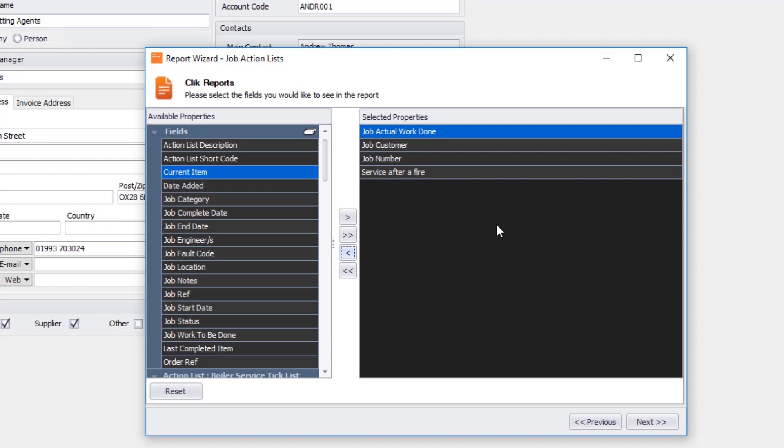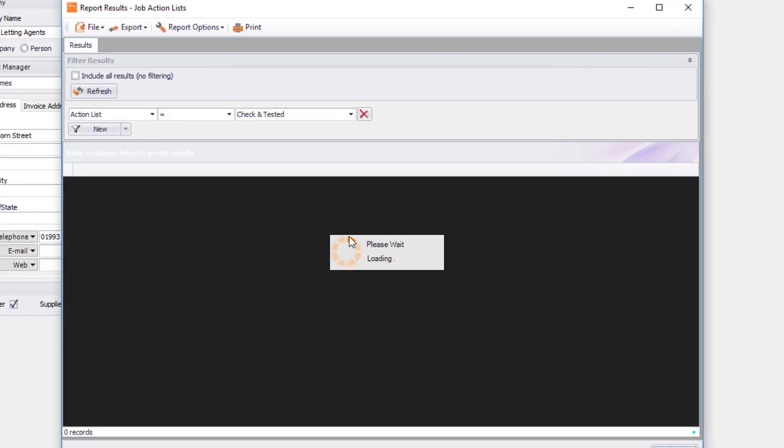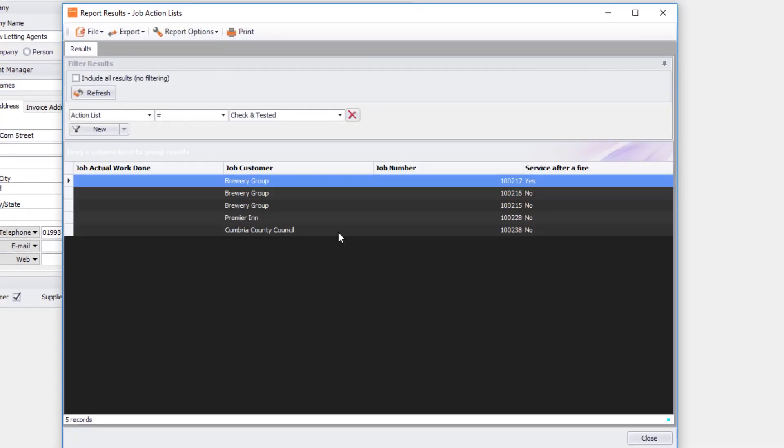After this I'm going to click on next, and I click finish. That's going to populate my action list. I can see here service after a fire. I've got one yes and I've got four no's. Obviously you might have a really big spreadsheet of all the different answers that you're getting on your action list.